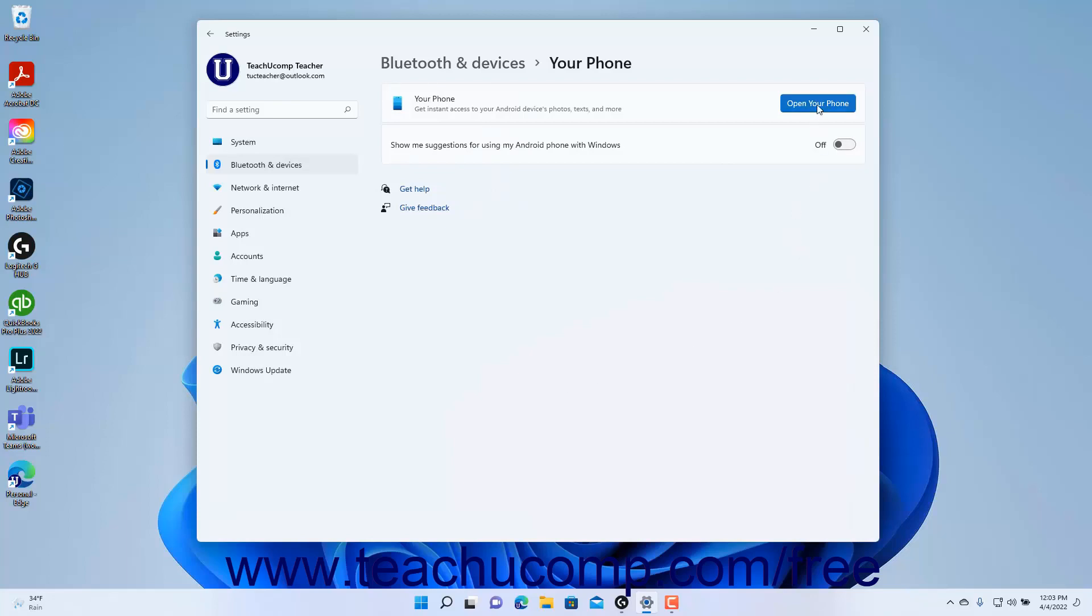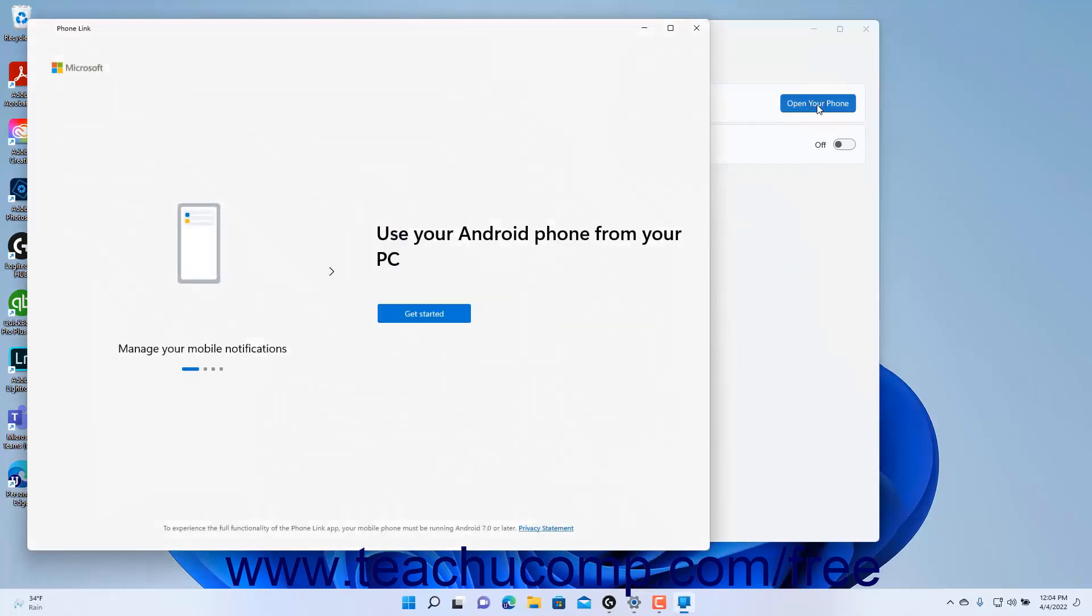click the Open Your Phone button in the Your Phone setting button in either the Bluetooth and Devices settings page or the Your Phone settings page.